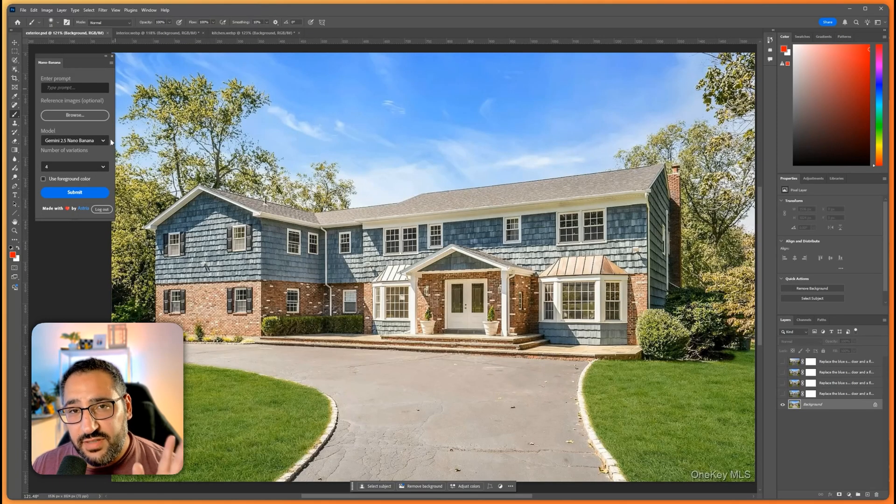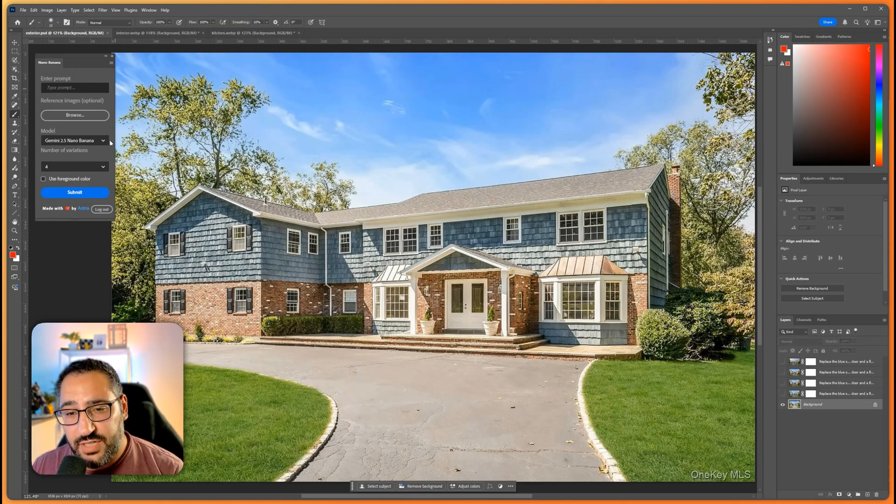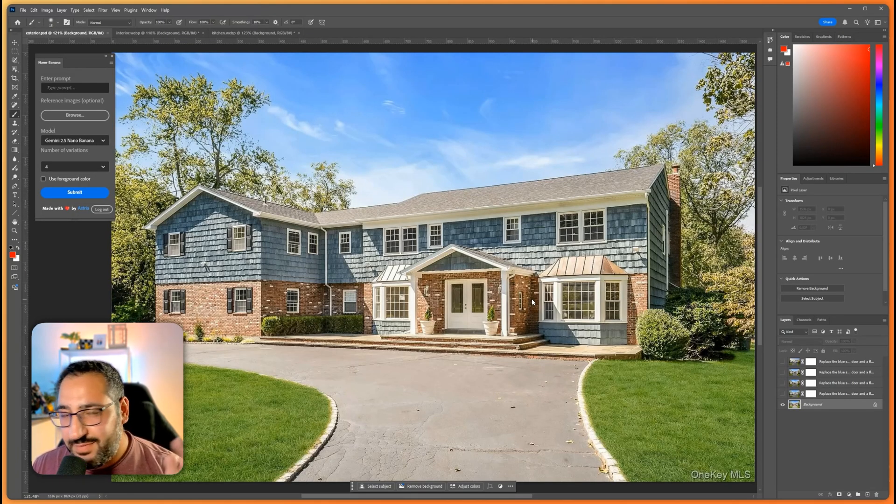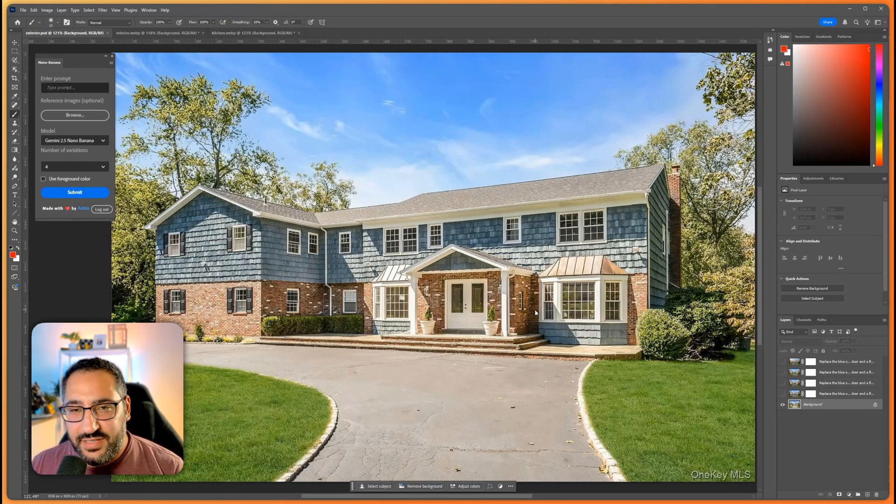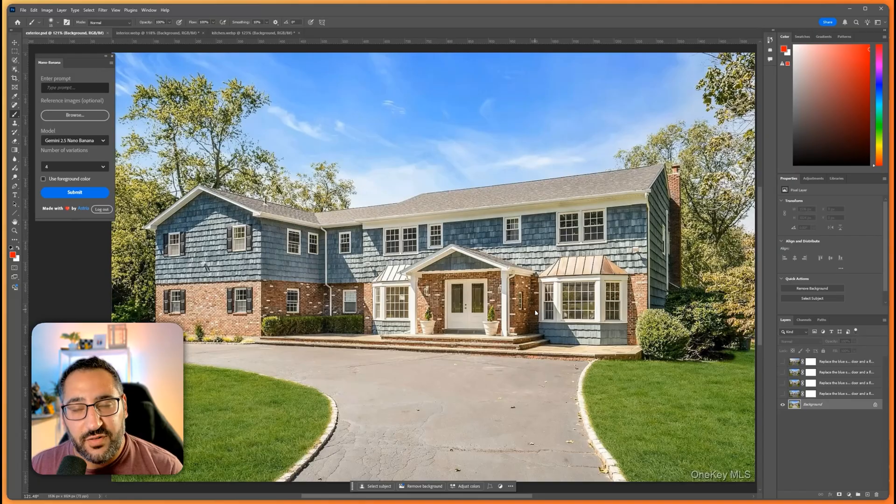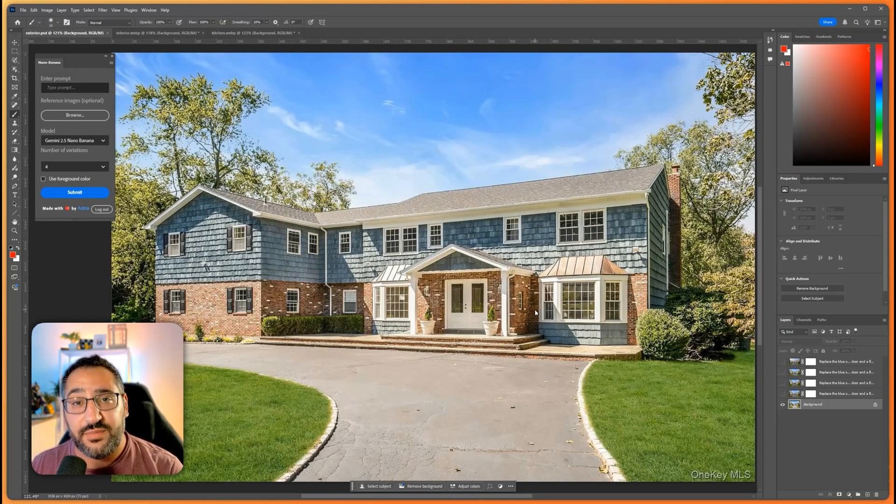So here I'm using the Nano Banana plugin for Photoshop and I've got a house. I just grabbed a random house off of Zillow and this is basically the issue - no house will ever be perfect for you, but you're going to want to do some design changes.